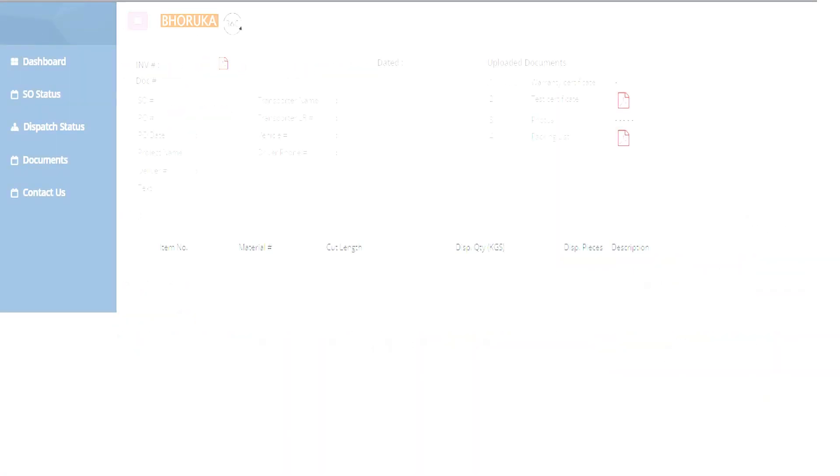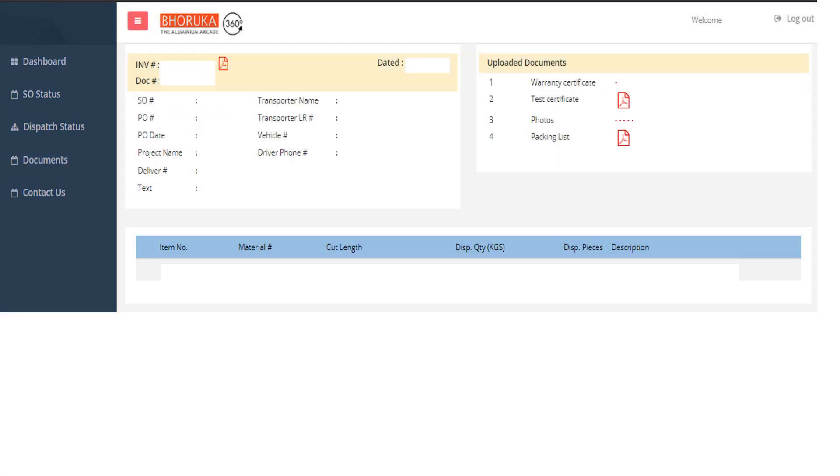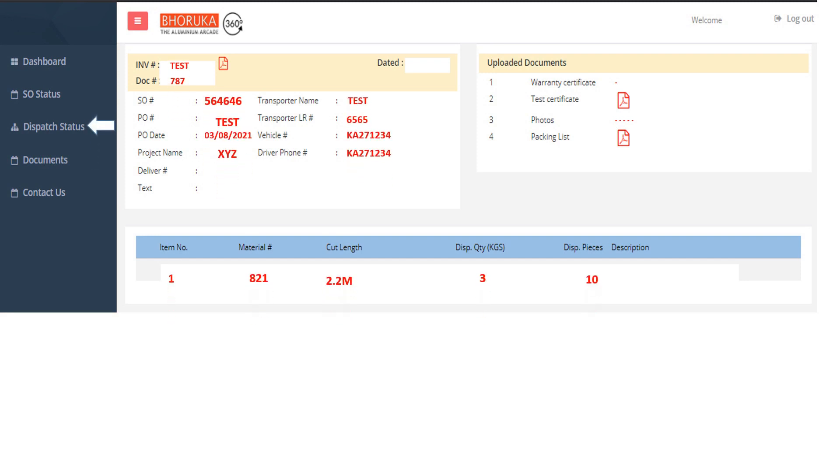Furthermore, at the dispatch status section, users can check the dispatch status of the ordered item and download documents such as invoice, material test certificate, and packing list without reaching us.